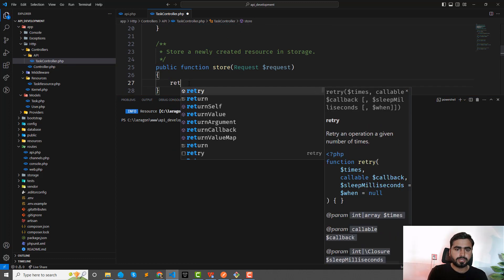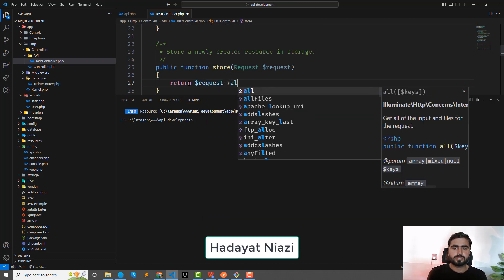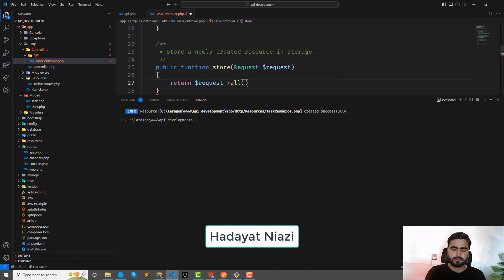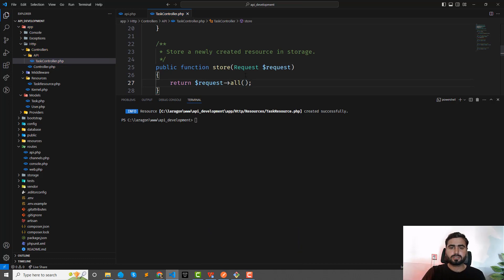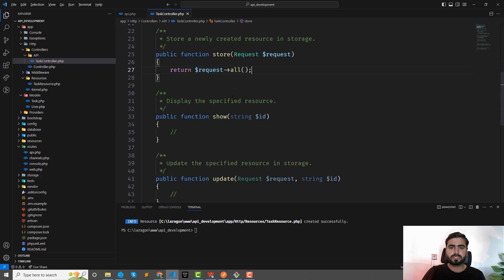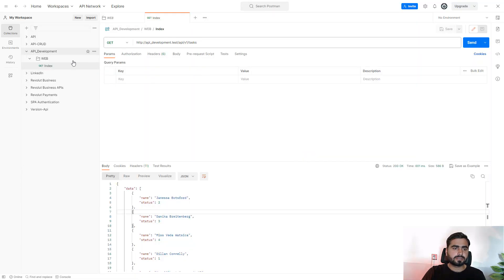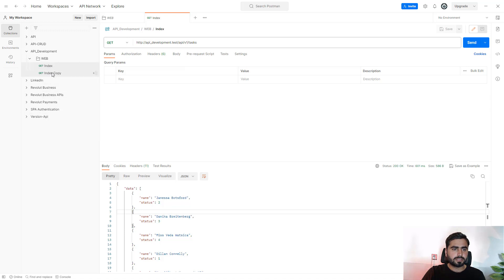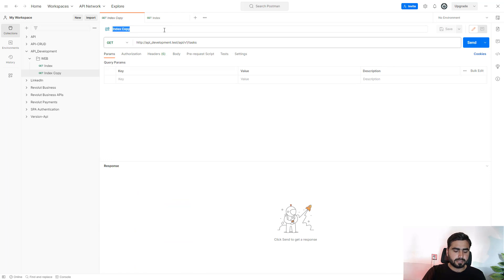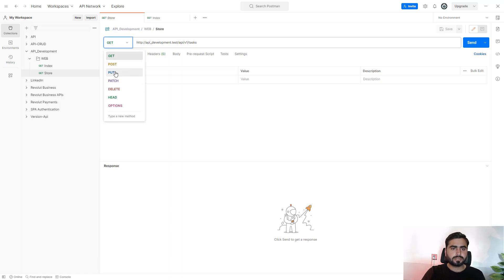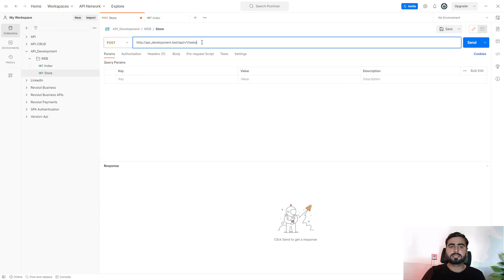First, I'm going to return request->all(). Then I'm going to duplicate this route and make it the store route — not 'style', it's 'store'. This will be a POST request, just like the other one.